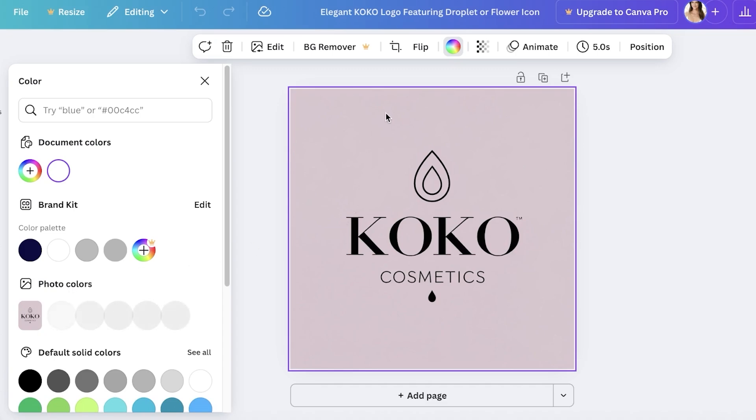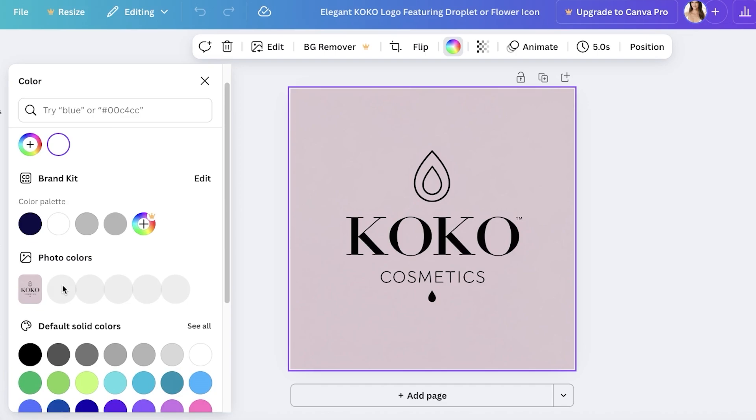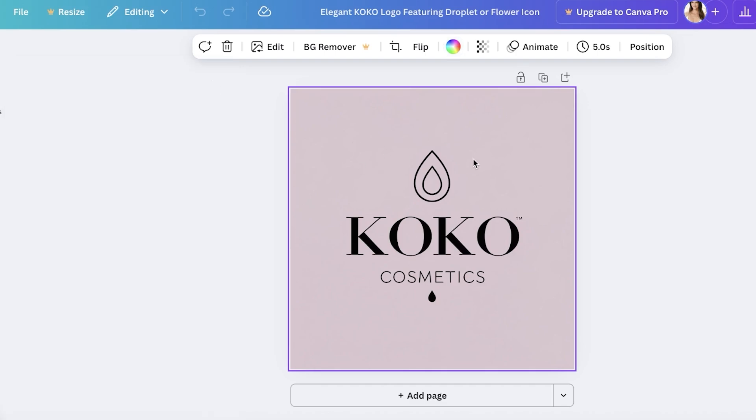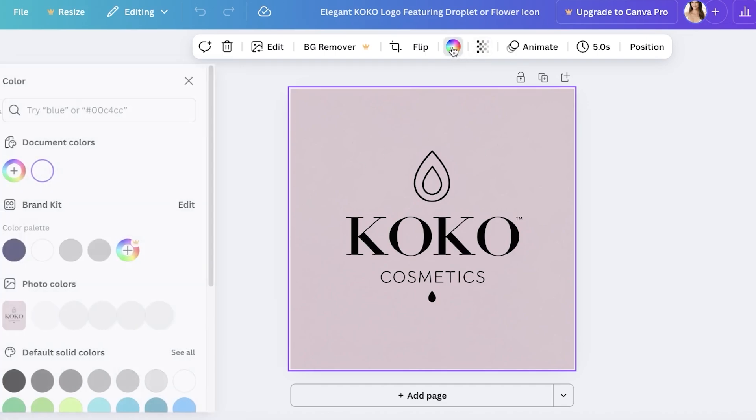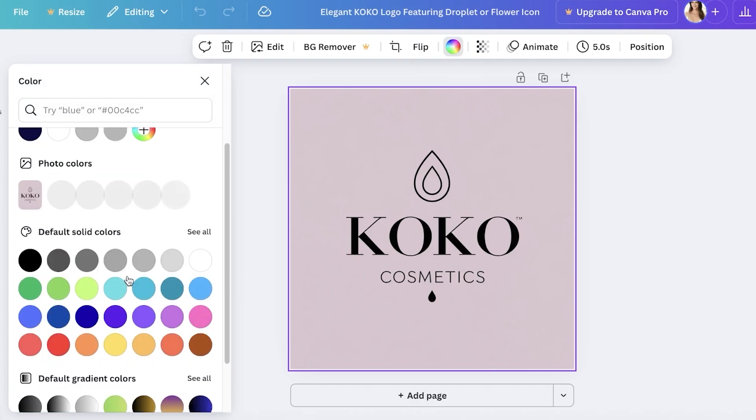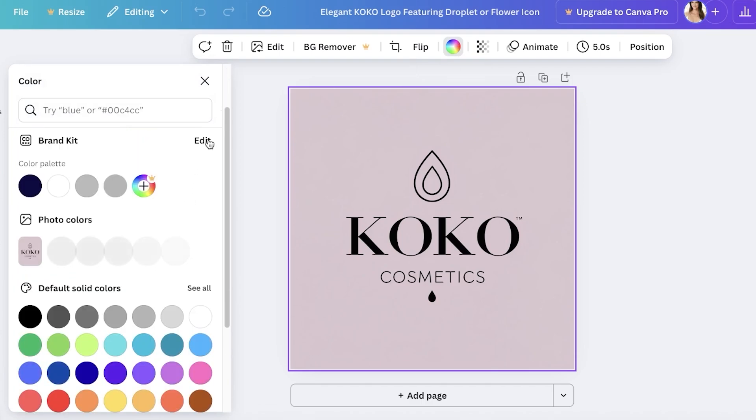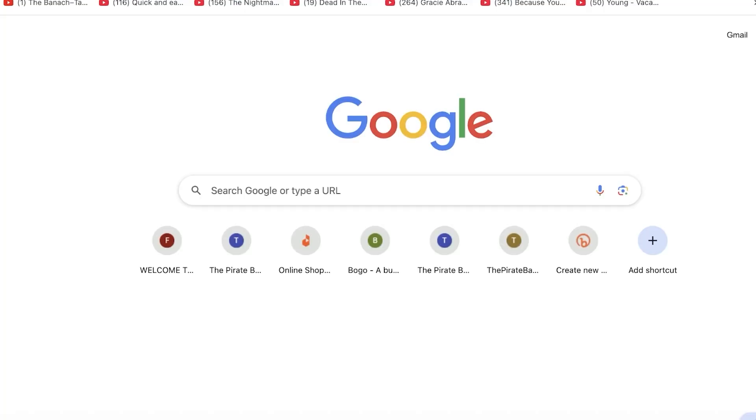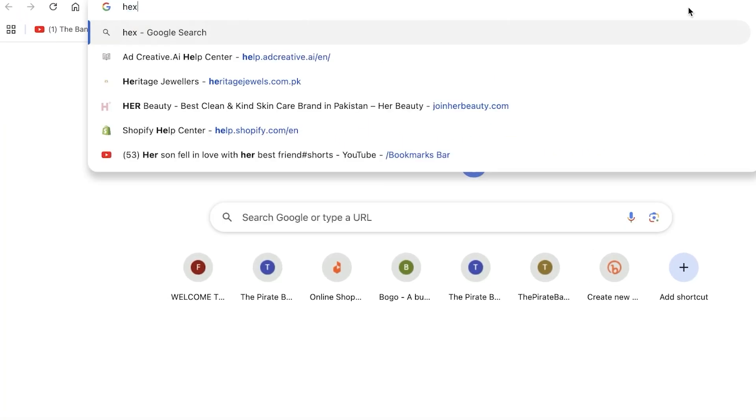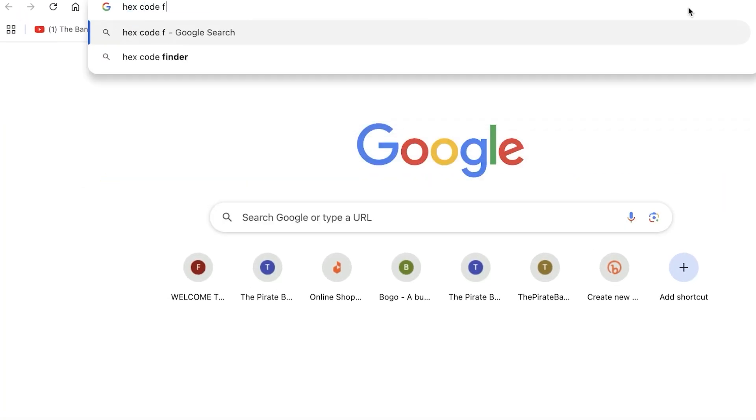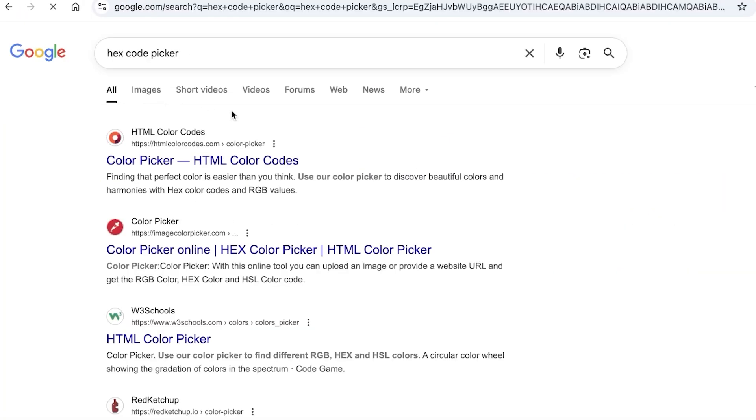When you go into Google, you can take a look at your photo colors. Once you go into your photo colors here, you will be able to get the hex code. So whatever hex code this is, you can use that. You will see you have your color palettes.